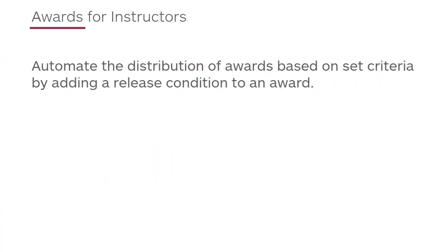Automate the distribution of awards based on set criteria by adding a release condition to an award.